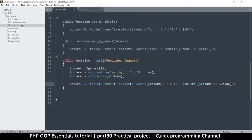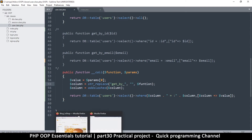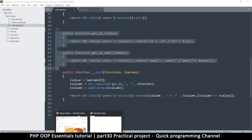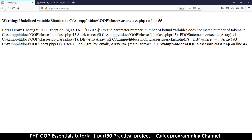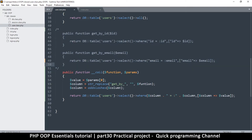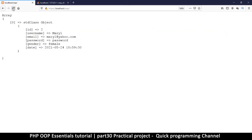This looks good — let's test it. Keep in mind the two original functions no longer exist. I'll refresh and get an undefined variable error. I think I forgot a dollar sign on line 55 — there we go. Let's refresh again and I did get the result I wanted, even though the function doesn't exist anymore. We're recreating it dynamically right here.